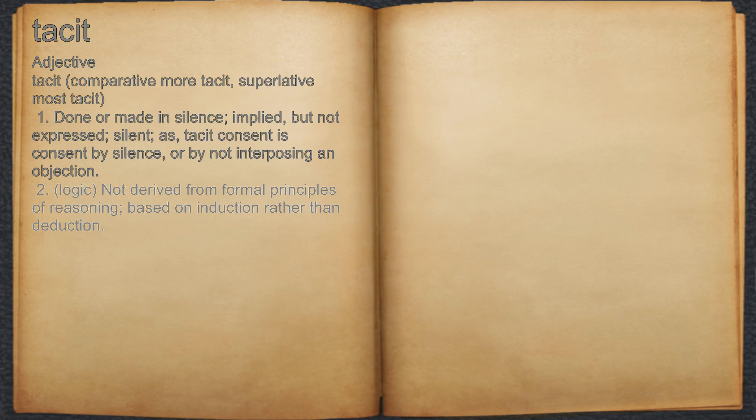2. Logic: not derived from formal principles of reasoning; based on induction rather than deduction.